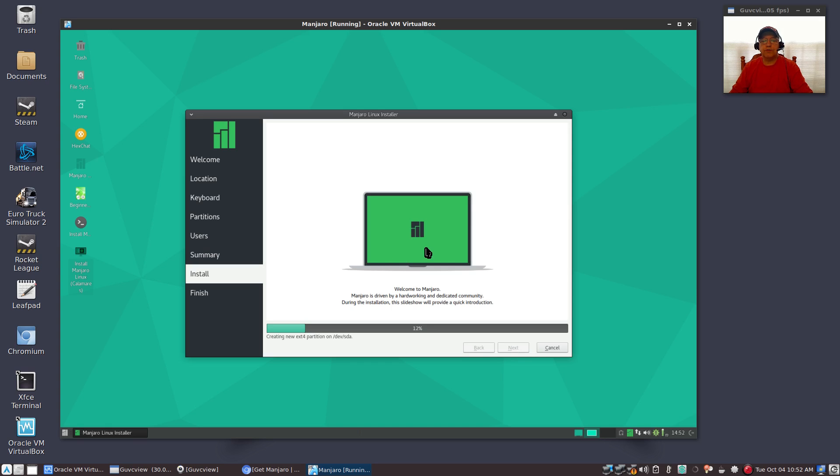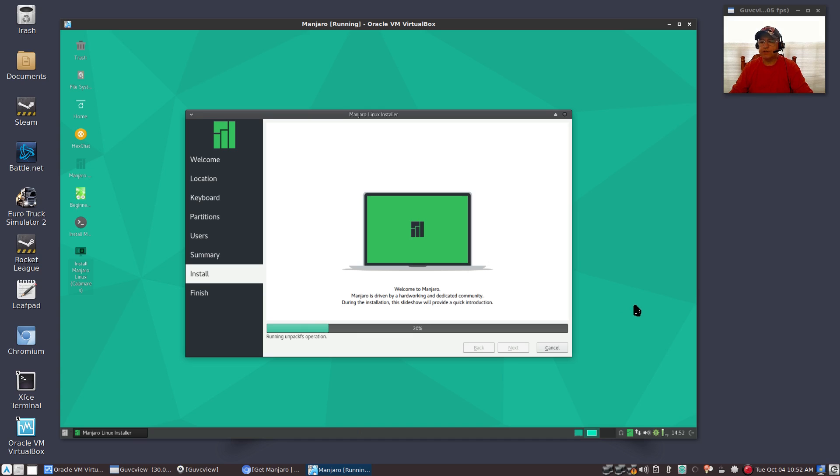Now it's going to go through the install. I'm going to pause the video and I will resume the video once the process is complete. Be right back.